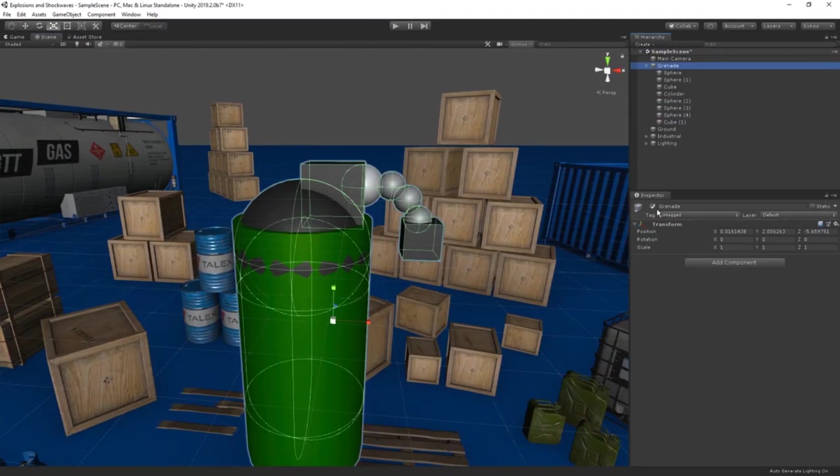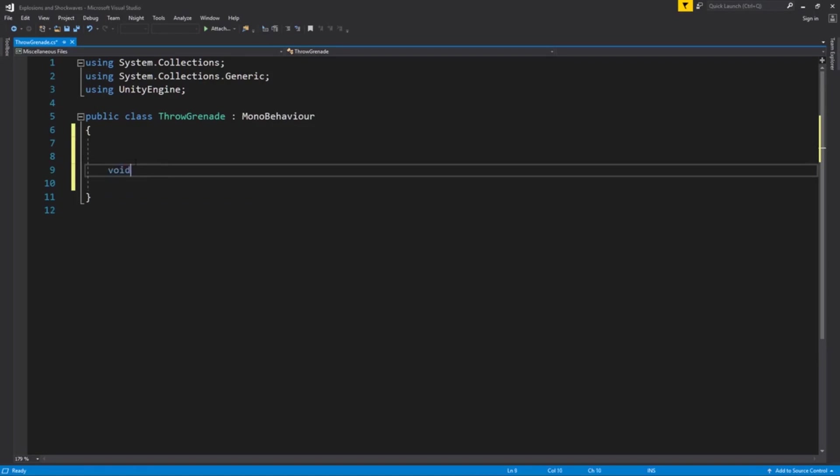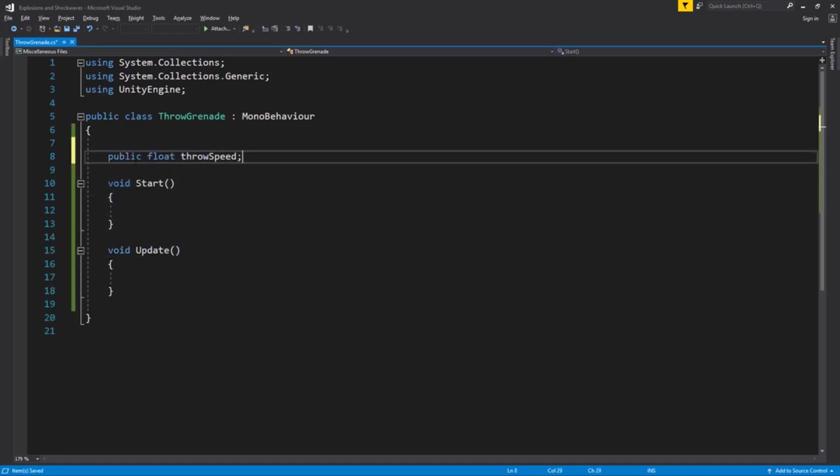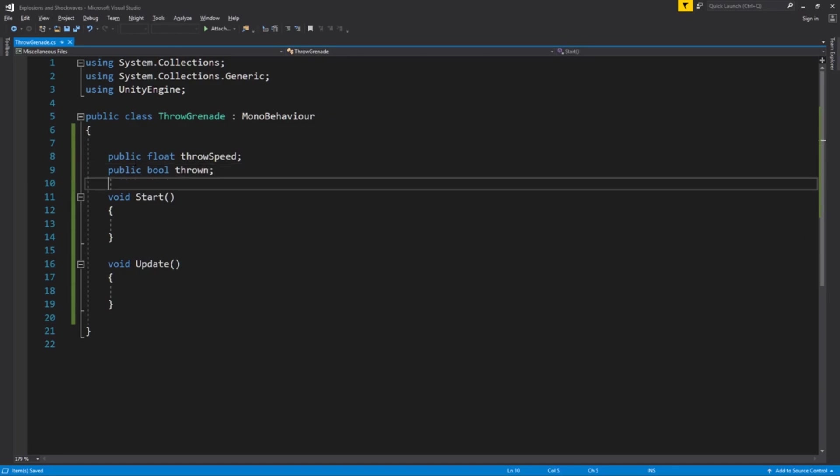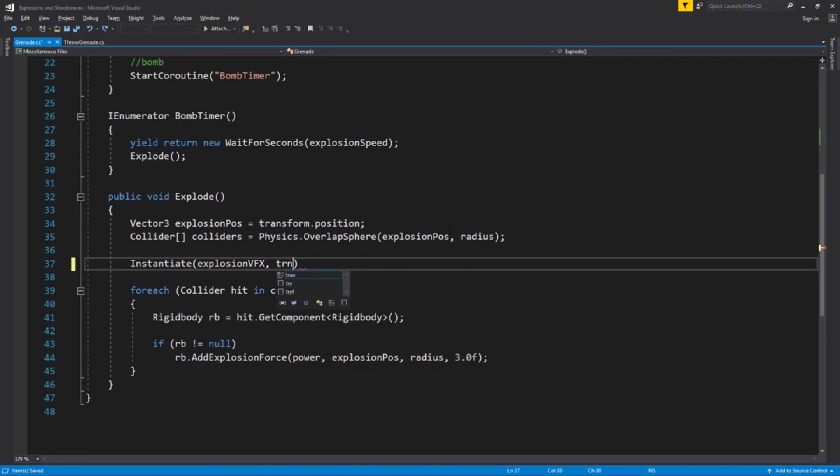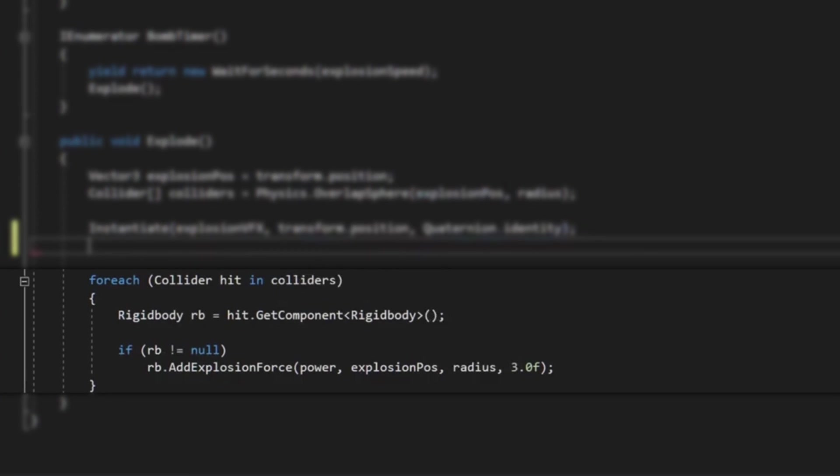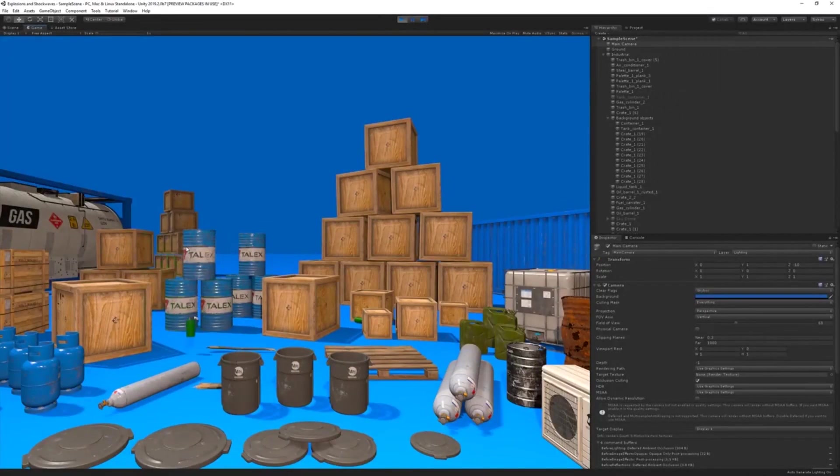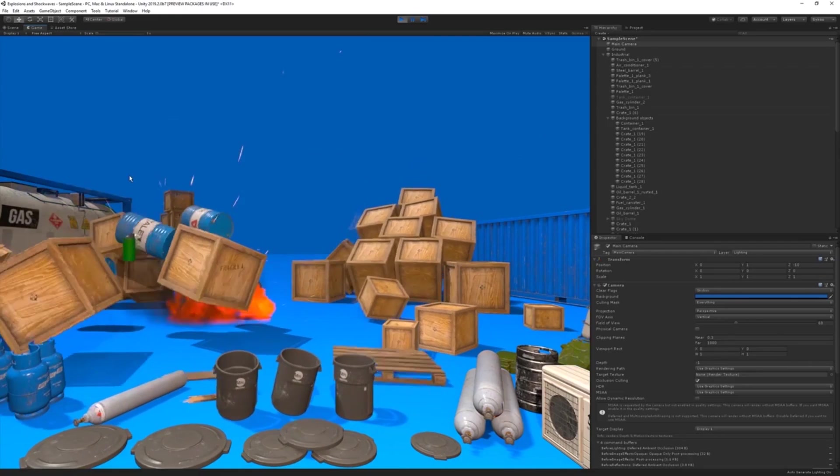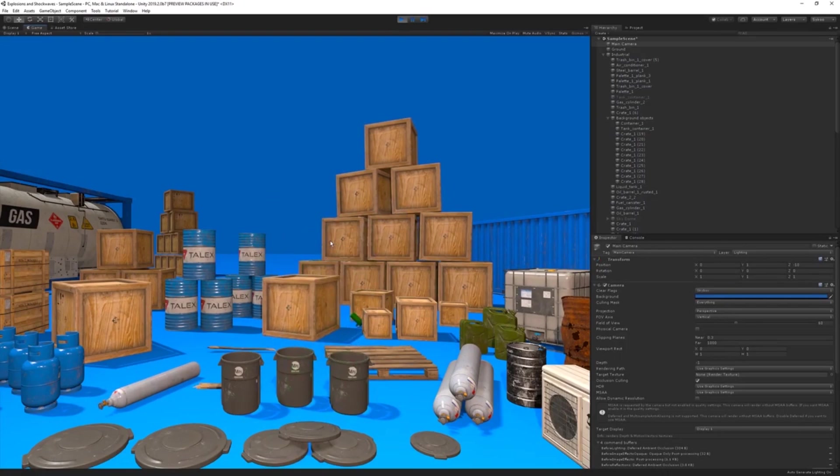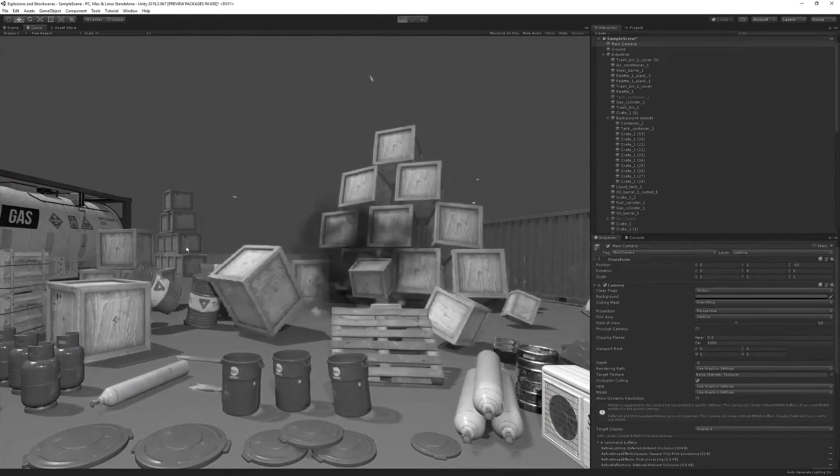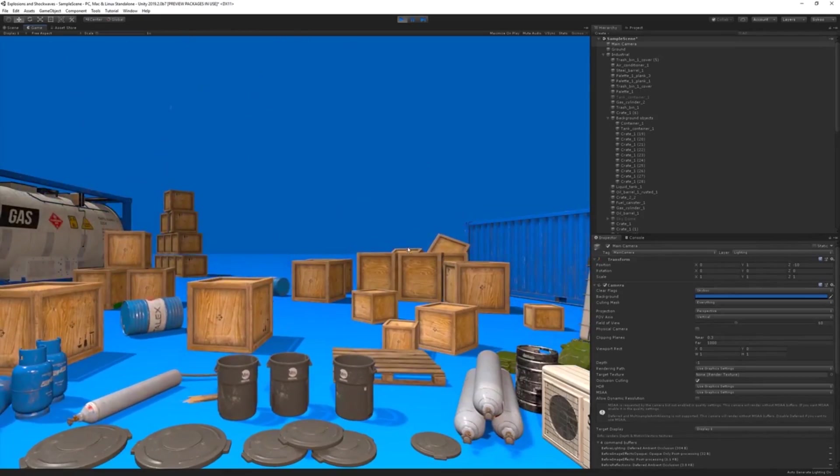I actually have a full tutorial video for this on the channel which I will link in the description below, but to give you the gist of it: there is a function that's part of the rigid body component called add explosion force. Using this function you can add force on colliders around the center of the explosion, generating the typical explosion shockwave effect most FPS games use. Once again, if you want to check out the full tutorial, it's linked in the description.